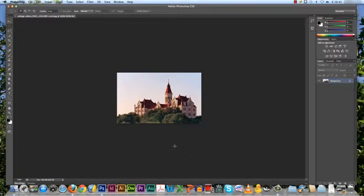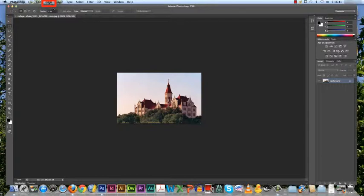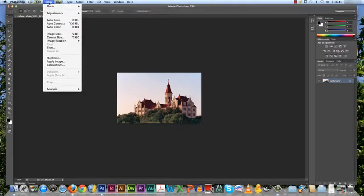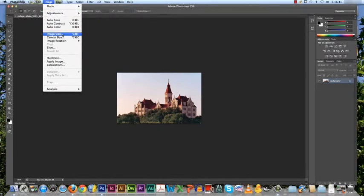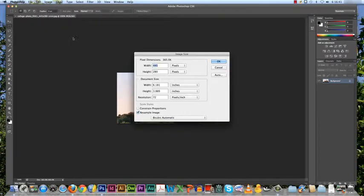In Photoshop, we use the image size command to resize pictures. To find it, go to image that is located along the top of the screen. Click on it and then click on image size.